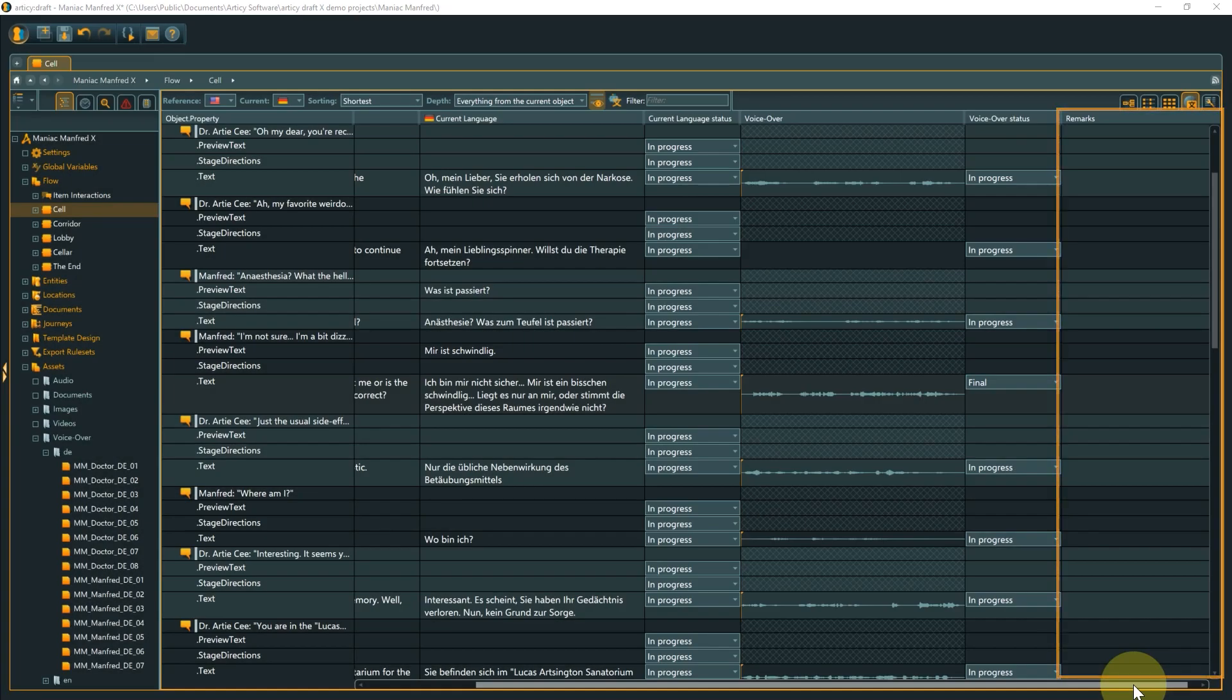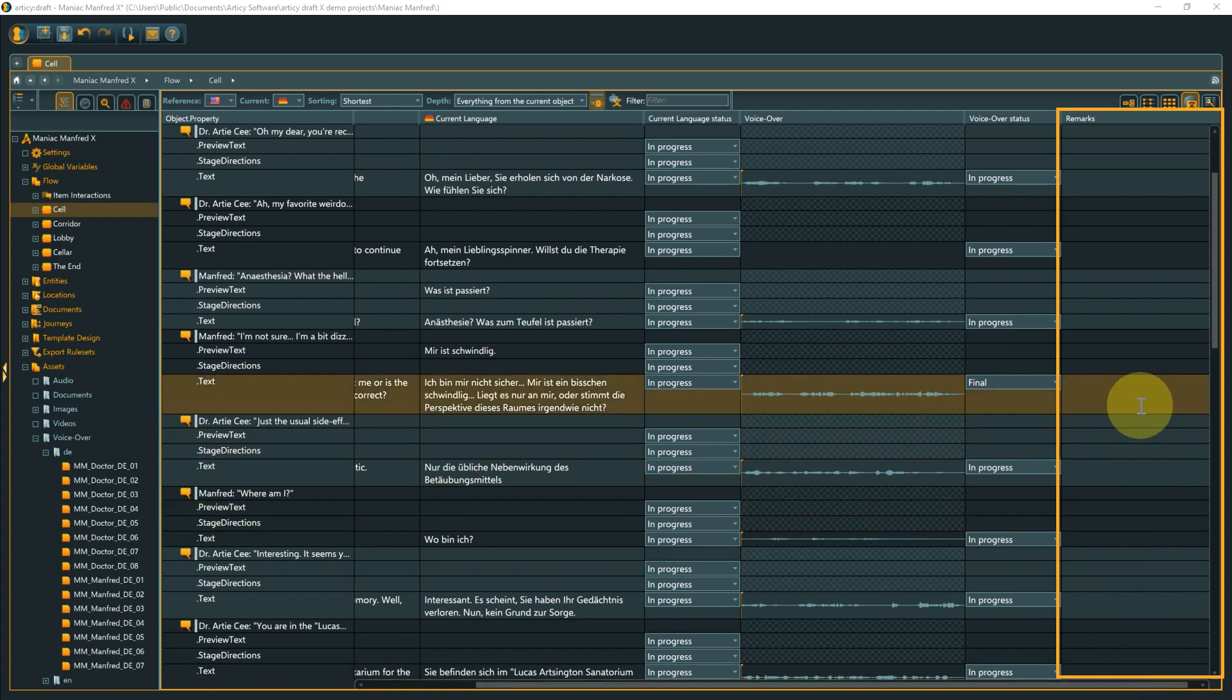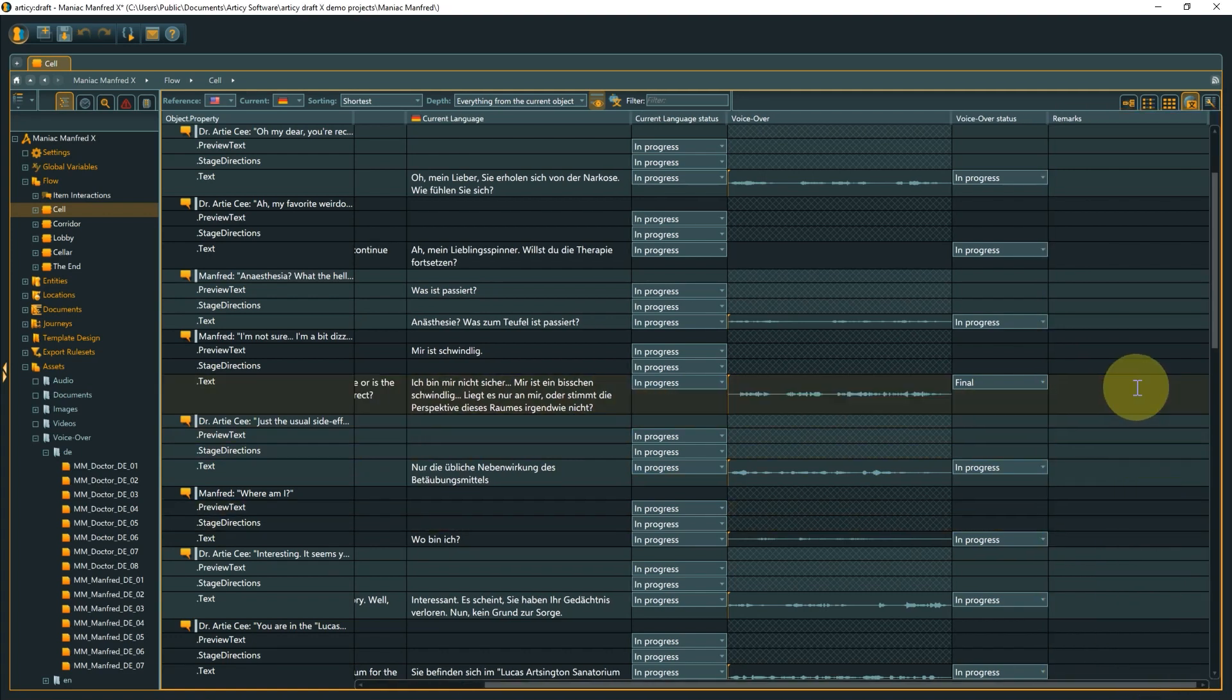Then there is the Remarks column, where you can leave remarks for your team members or reminders for yourself.